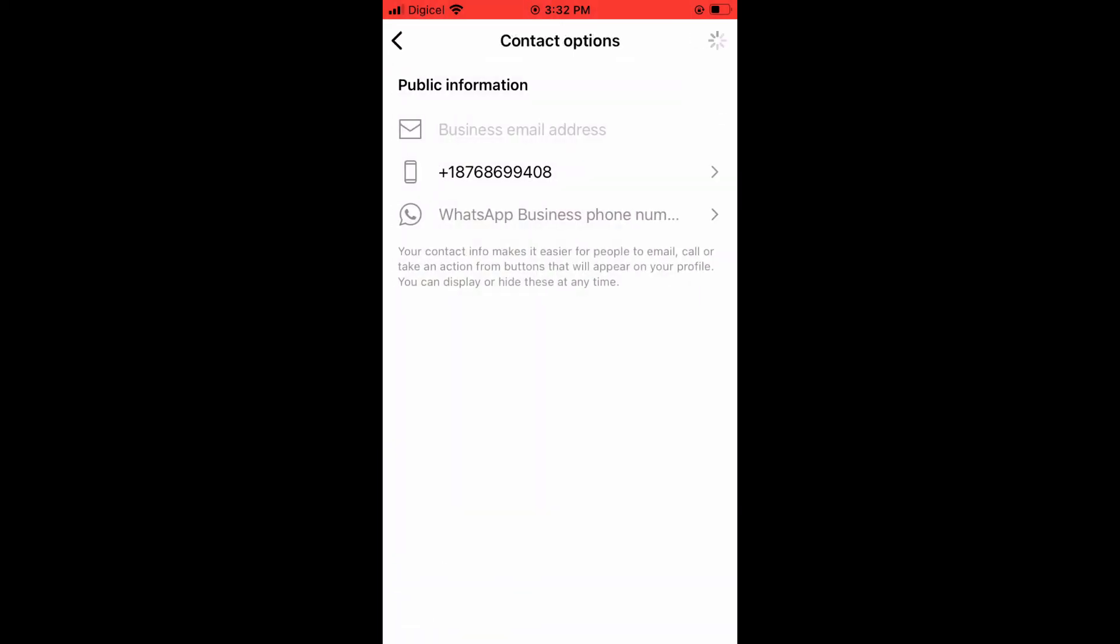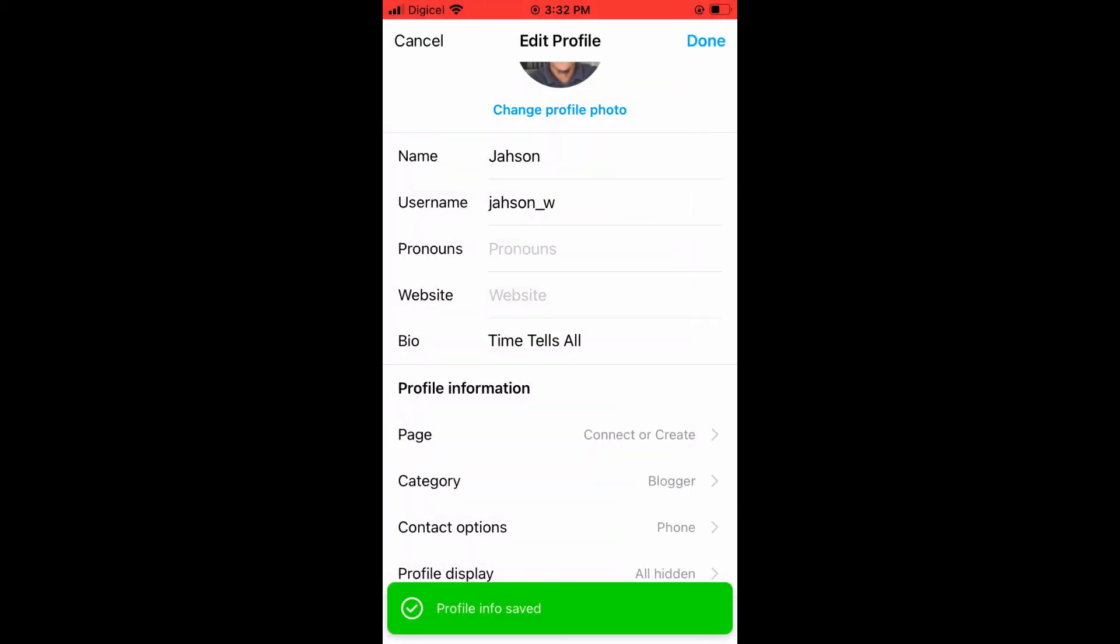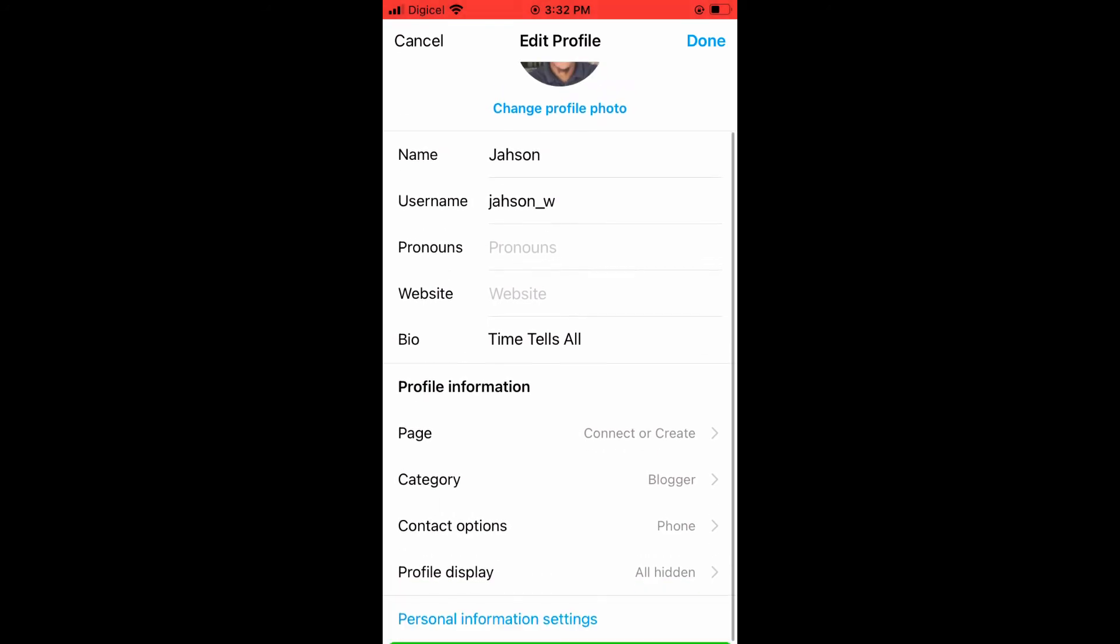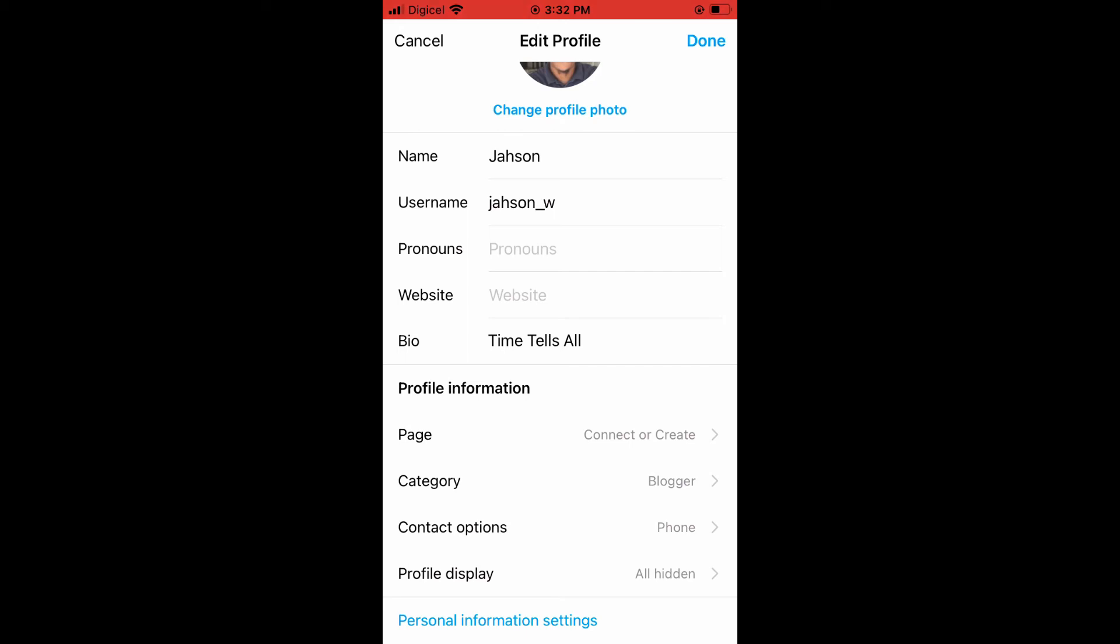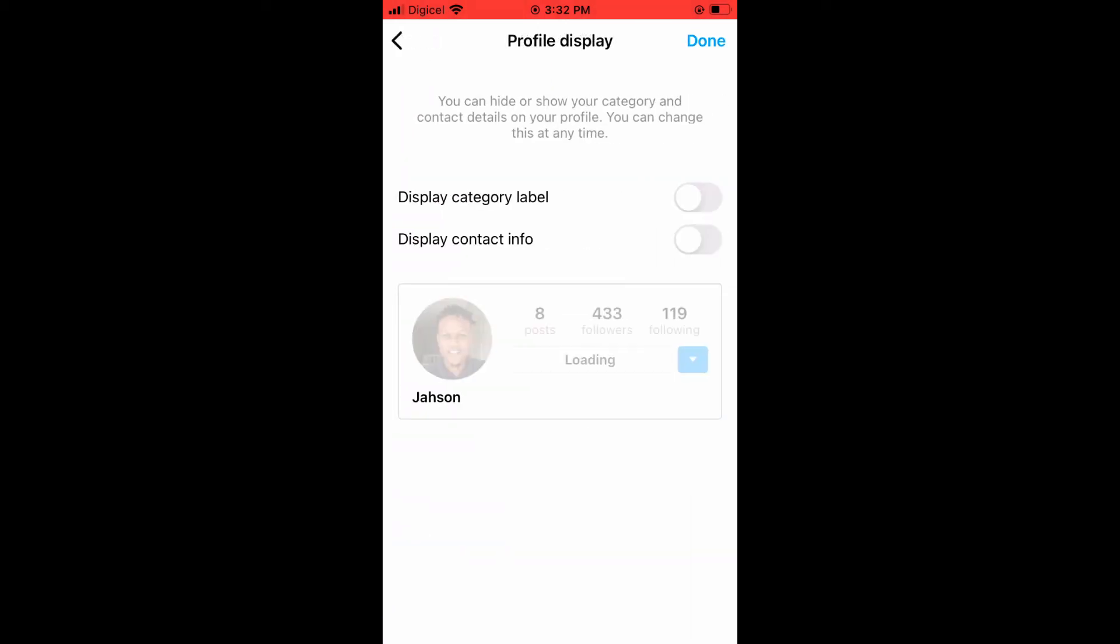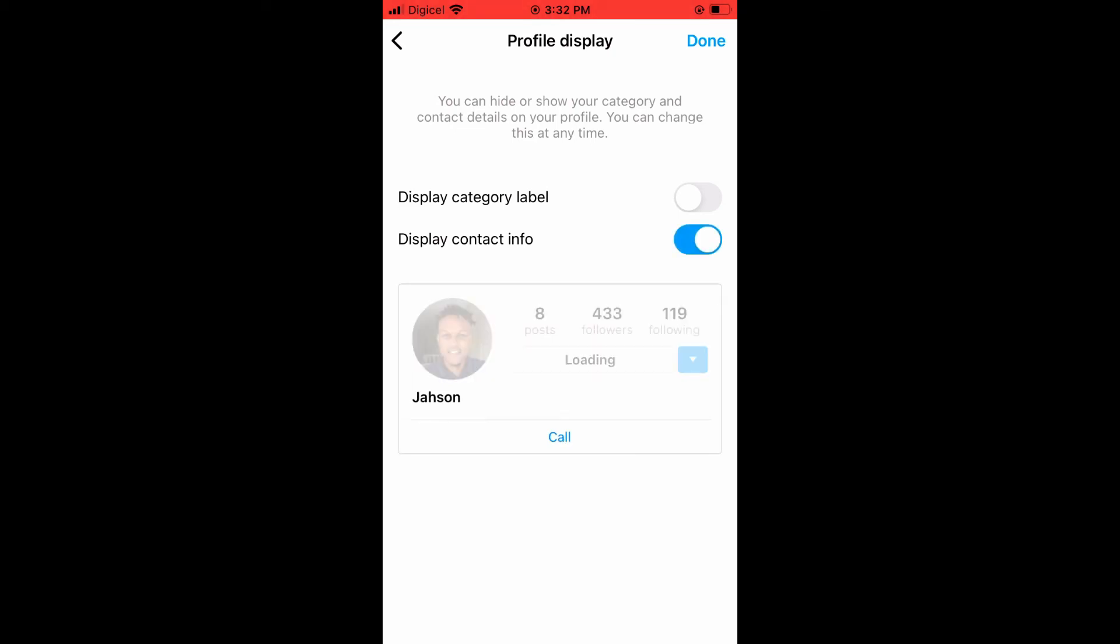And tap on Save. After you have done that, you're going to scroll down and tap on Profile Display. Then right where you see Display Contact Info, you want to turn that on. Then you're going to...